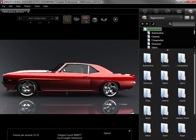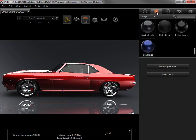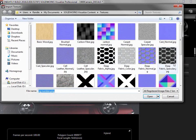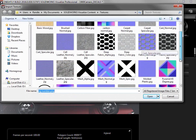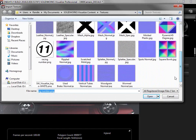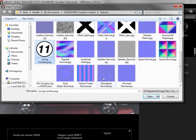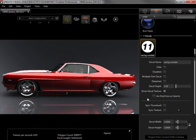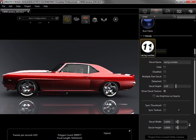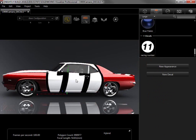I'll first add the racing number by going to the appearances tab and selecting new decal. I'll find the racing number file and notice that it's a PNG file. Using either PNG or TIFF file types with a transparent background will give the best results. I'll open the file and I can see the decal is added to the decal section of the appearances tab. I'll apply it just like an appearance by clicking and dragging it onto the door.